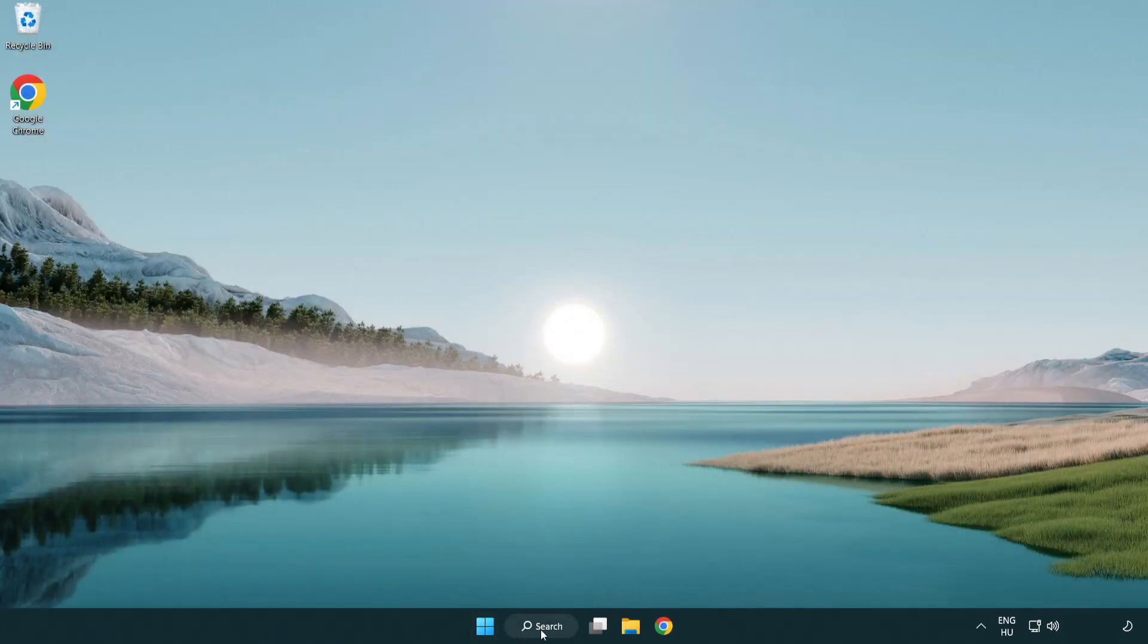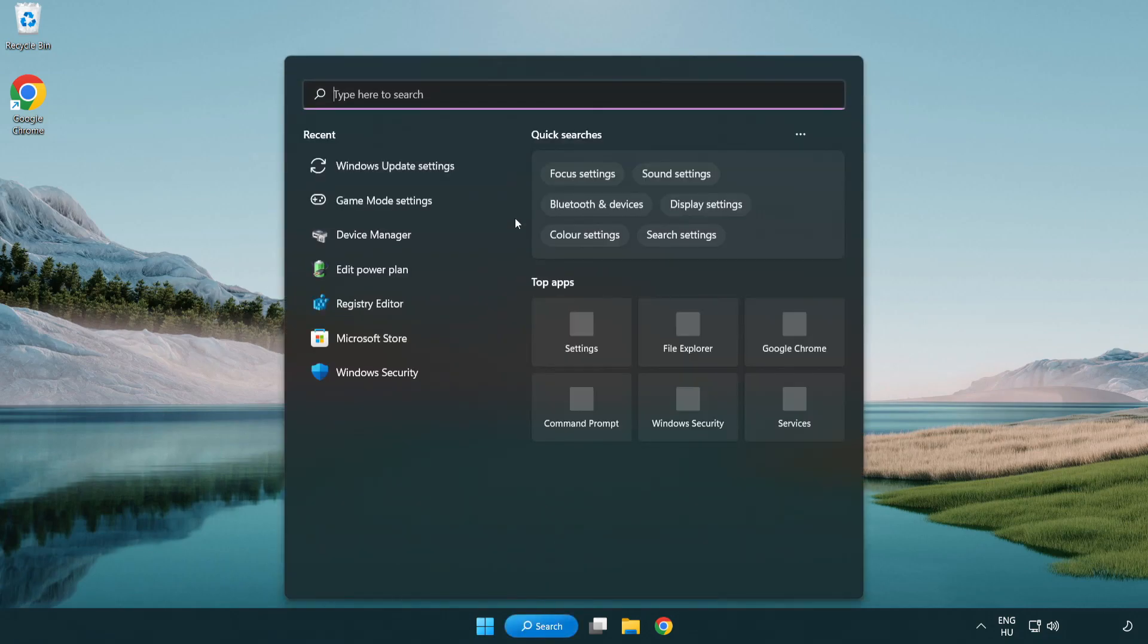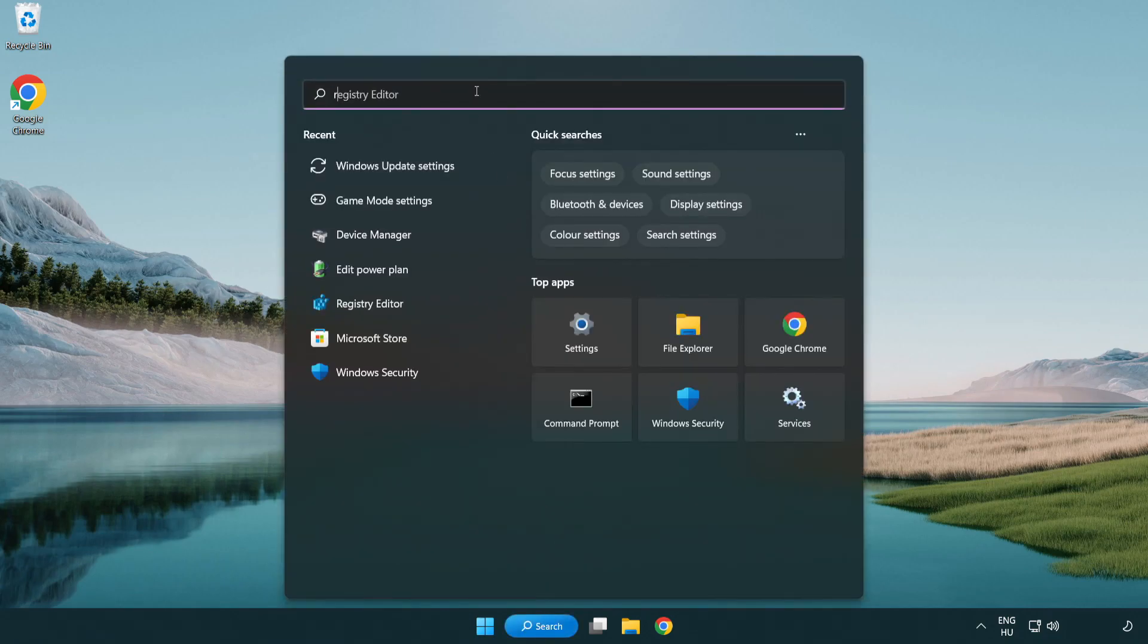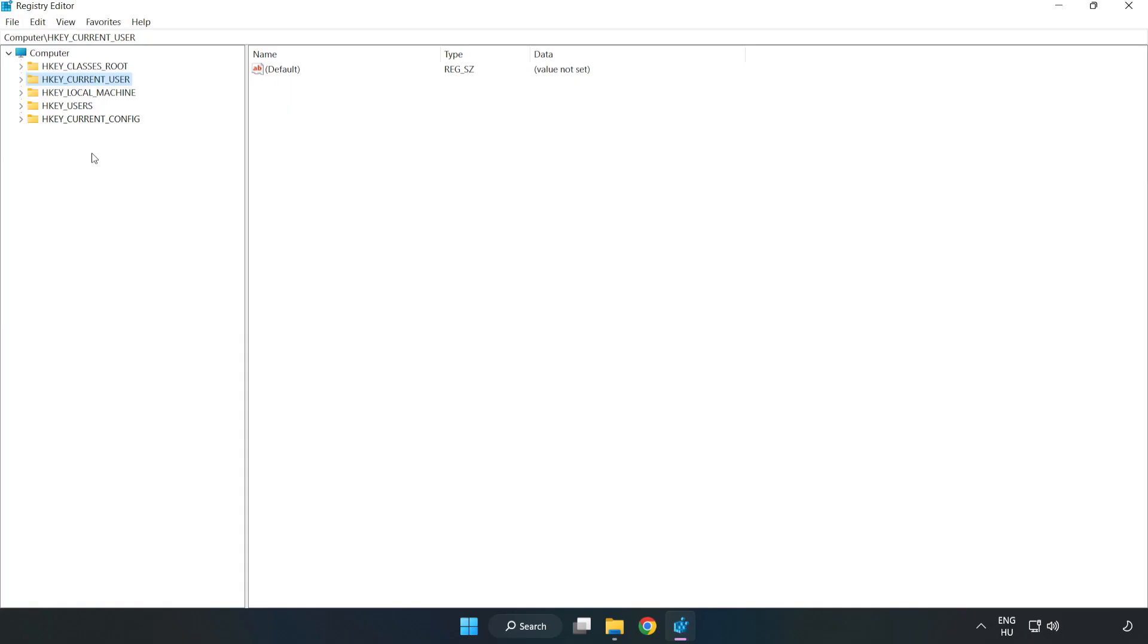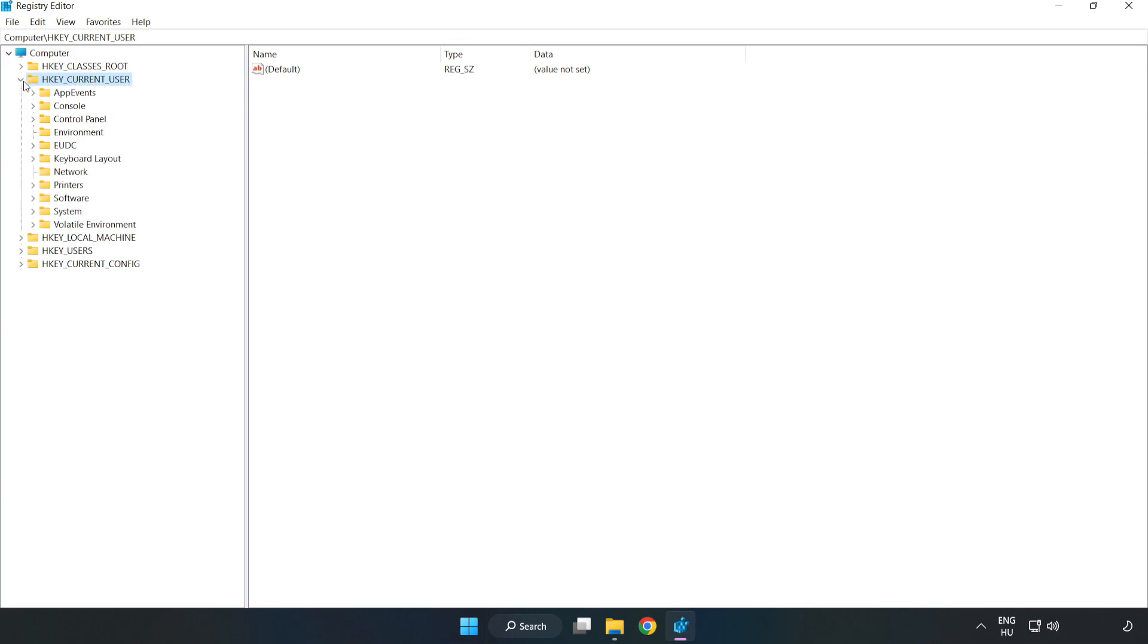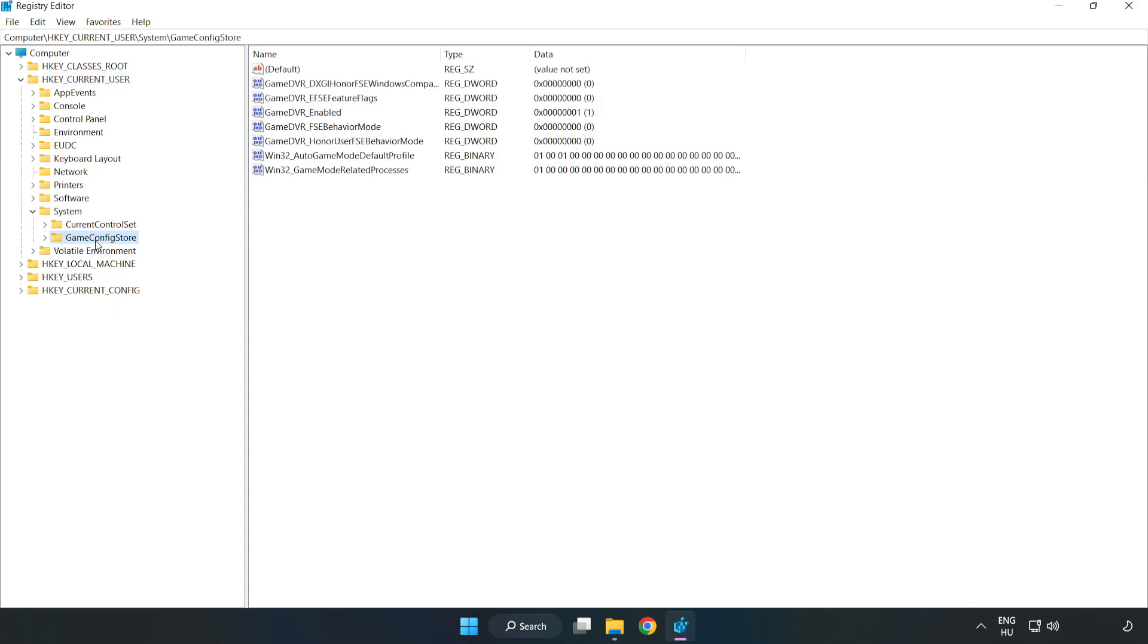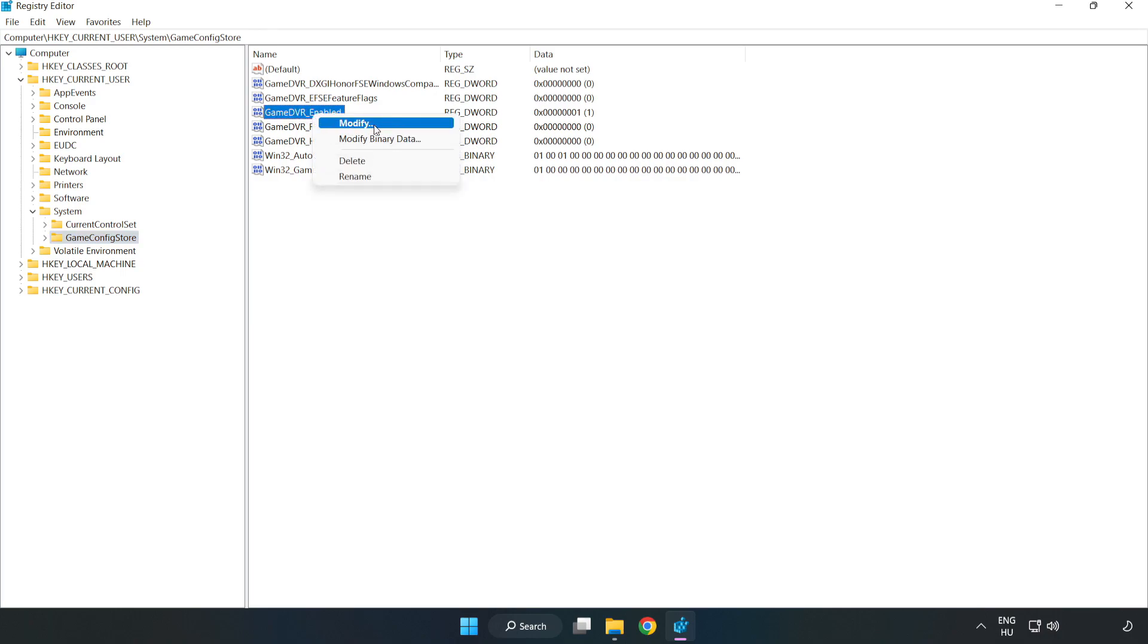Click the search bar and type regedit. Click registry editor. Navigate to HKEY_CURRENT_USER, System, Game Config Store. Right click Game DVR Enabled and click modify.